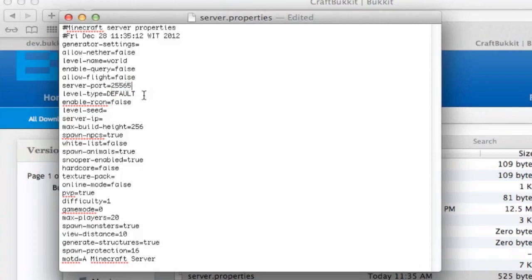The server port can be 25565. The level type should be default. Level Seed — you can name it everything you want. But since I already have my own world, I don't need this. The server IP should be nothing — don't type anything in, or you could type in your LAN IP address, but don't do that. It will actually make it worse.